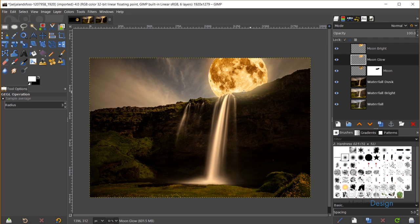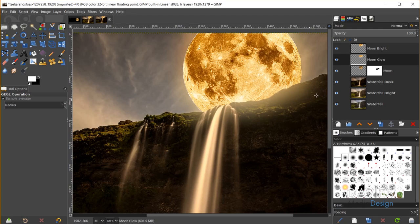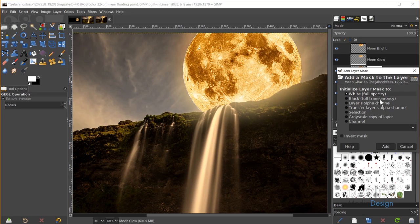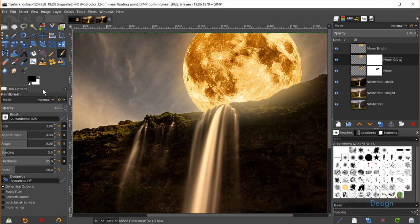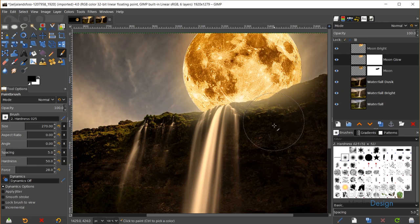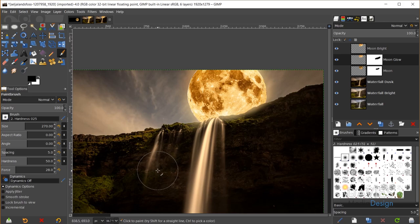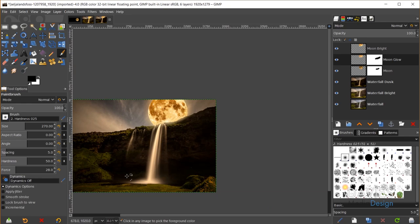The glow is a bit too intense near the rock face. I'll right-click on the Moon Glow layer, add a layer mask with White Full Opacity, grab the Paintbrush tool in black with a large, very soft brush, and paint on the lower portion of the glow to decrease its intensity there without totally eliminating it. Then I'll zoom out and center the image.